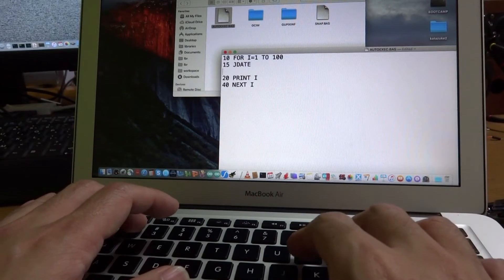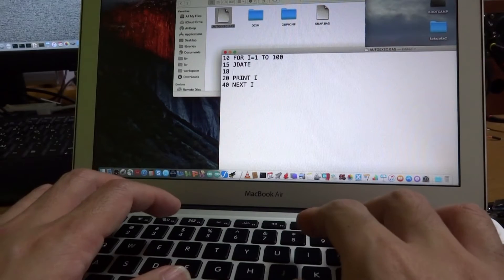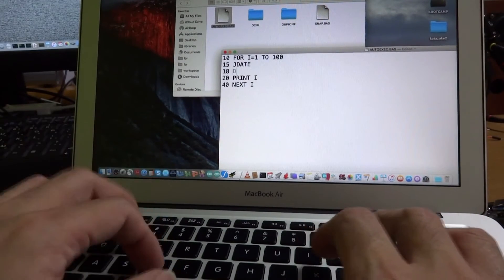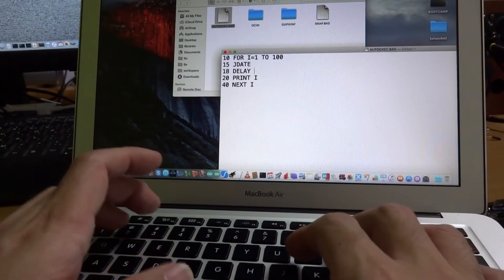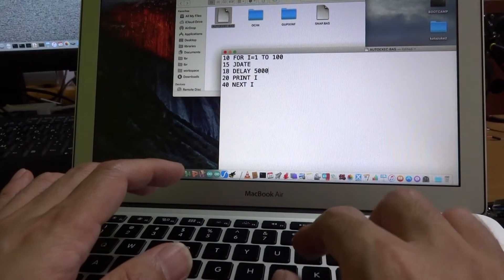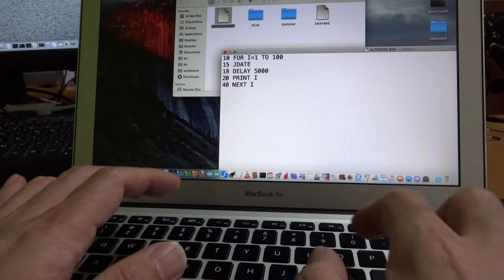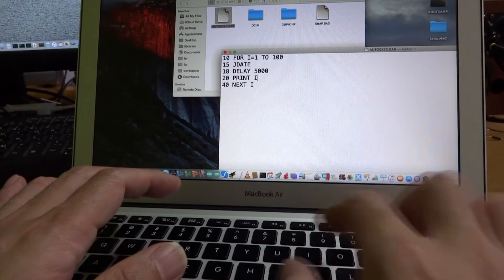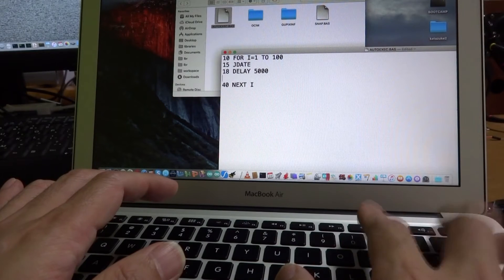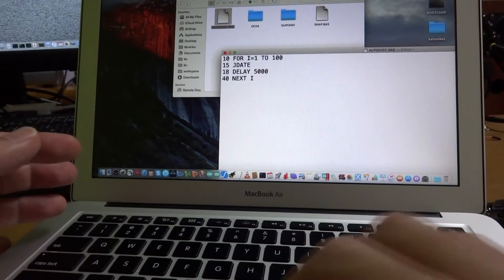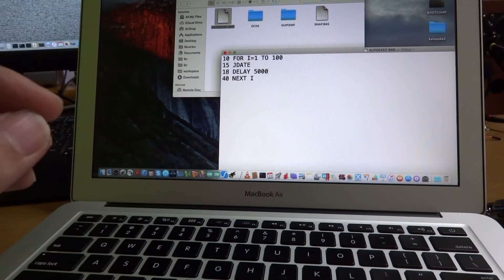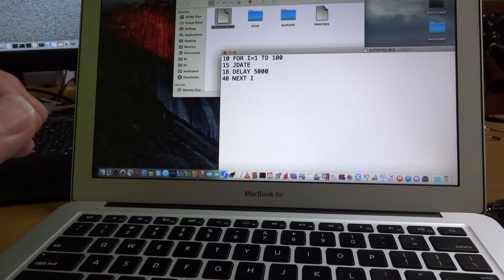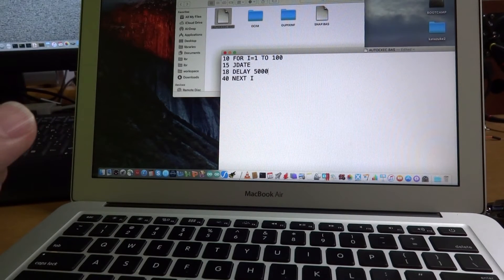And 18, delay, for example 5 seconds. And let's delete this one. This will show the time in Japanese era form by using the Chinese characters.